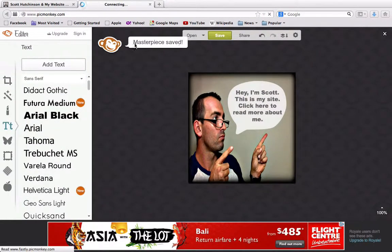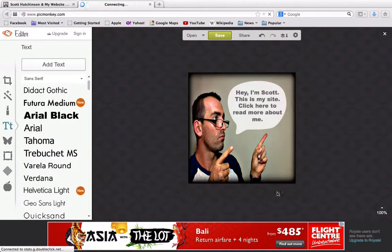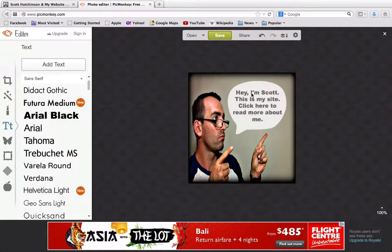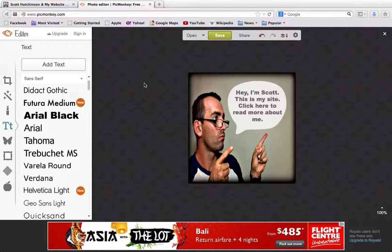We've now created our very own sidebar banner image. In the videos coming up I'm going to show you how to put this onto the sidebar and link it up to the About page on your blog. I hope you found this video interesting and go have a crack at making your very own sidebar banner images.